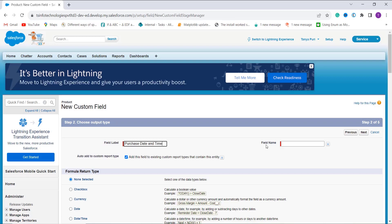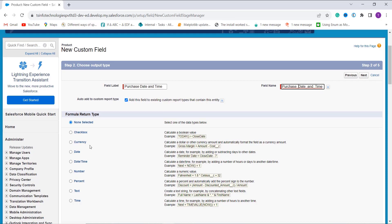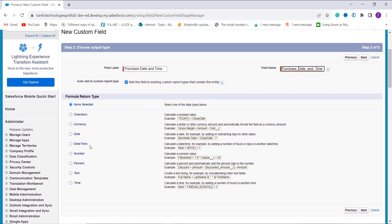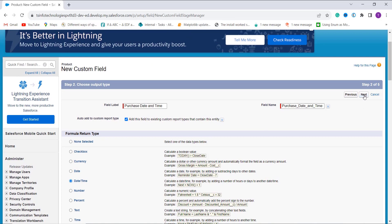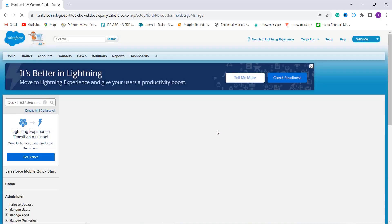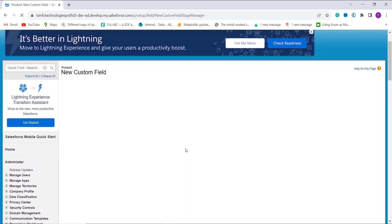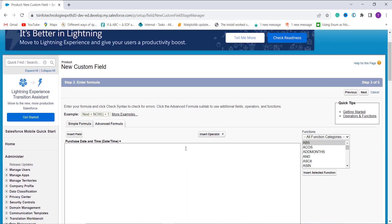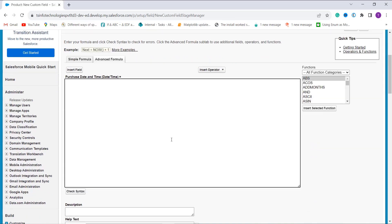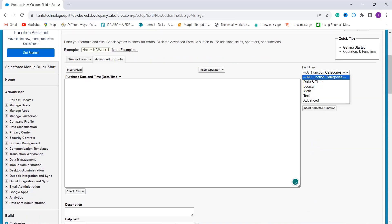When I click on the field name it is automatically populated. I then select the formula return type — I choose Date/Time since the function returns both a date and a time value. I click Next, and it asks me to enter the formula.